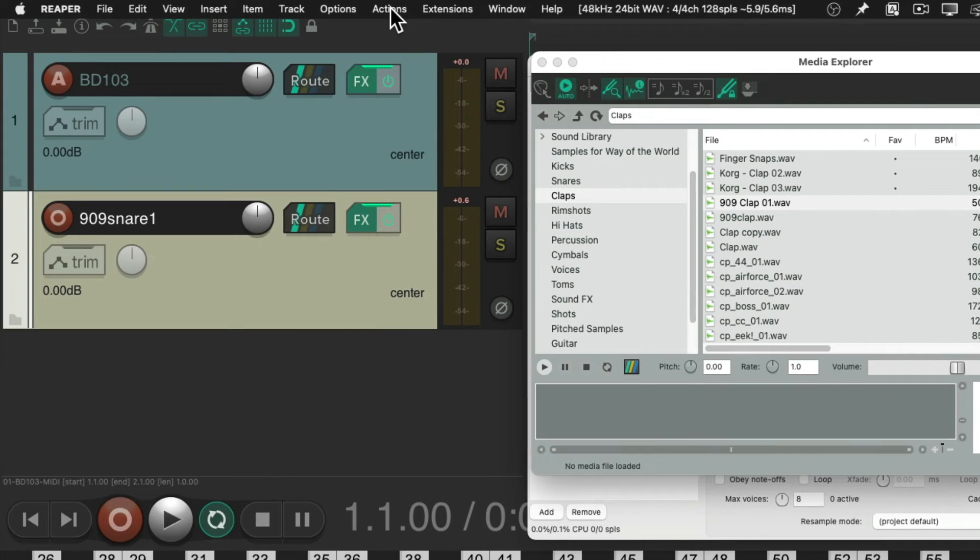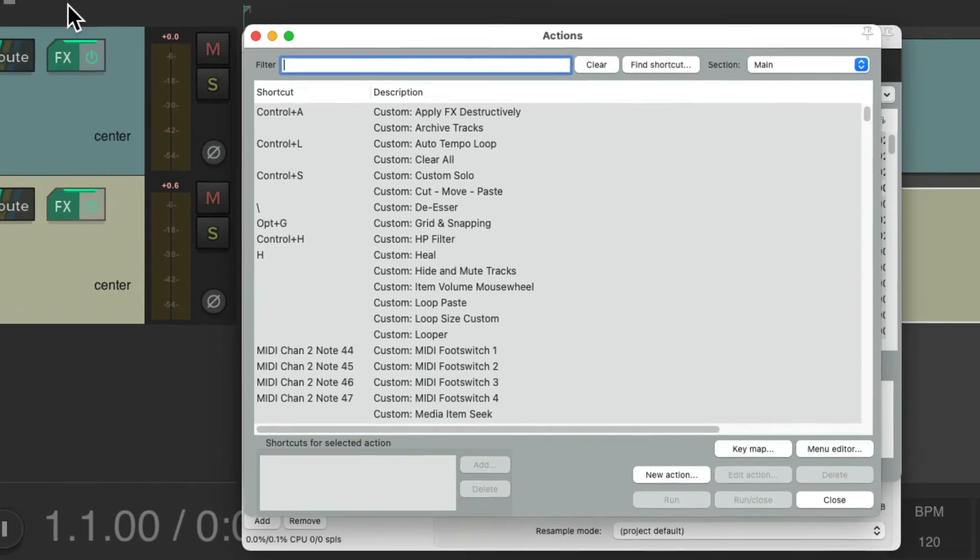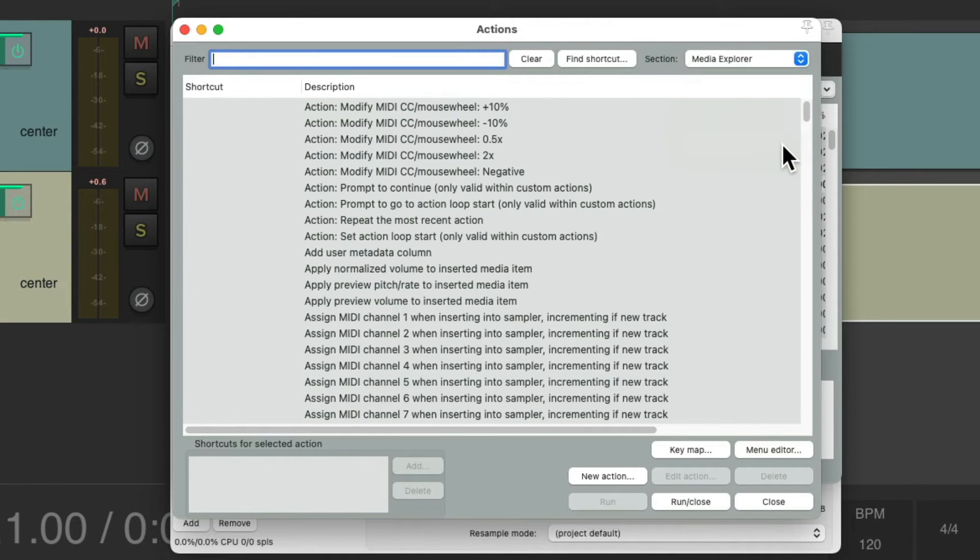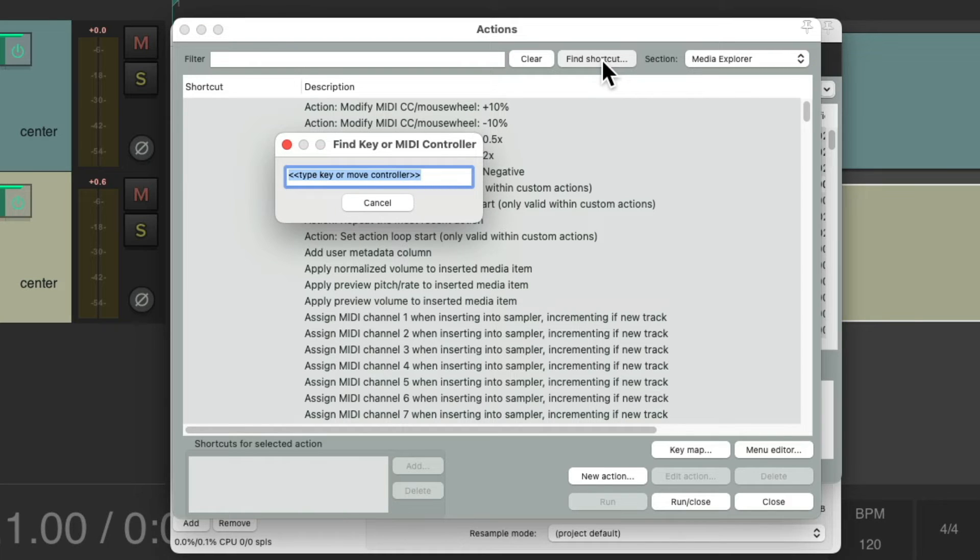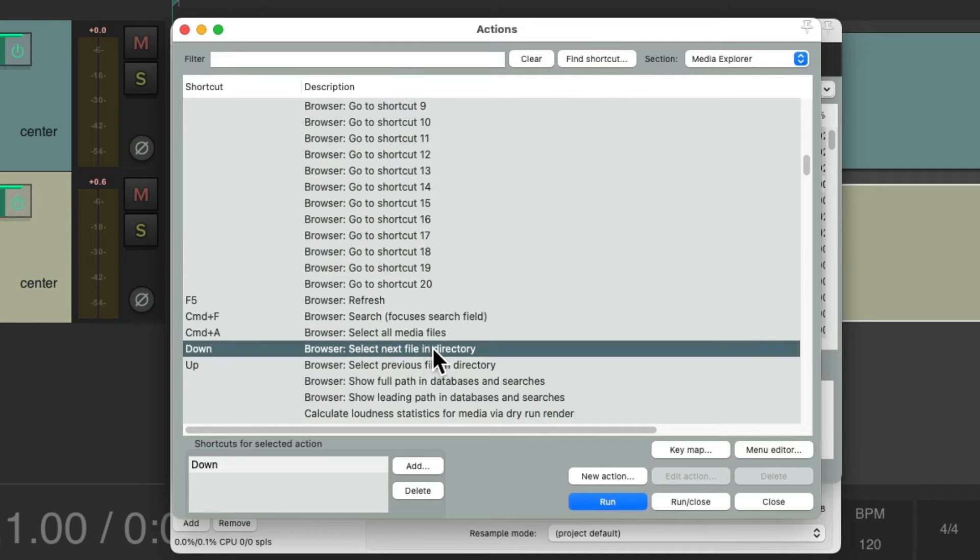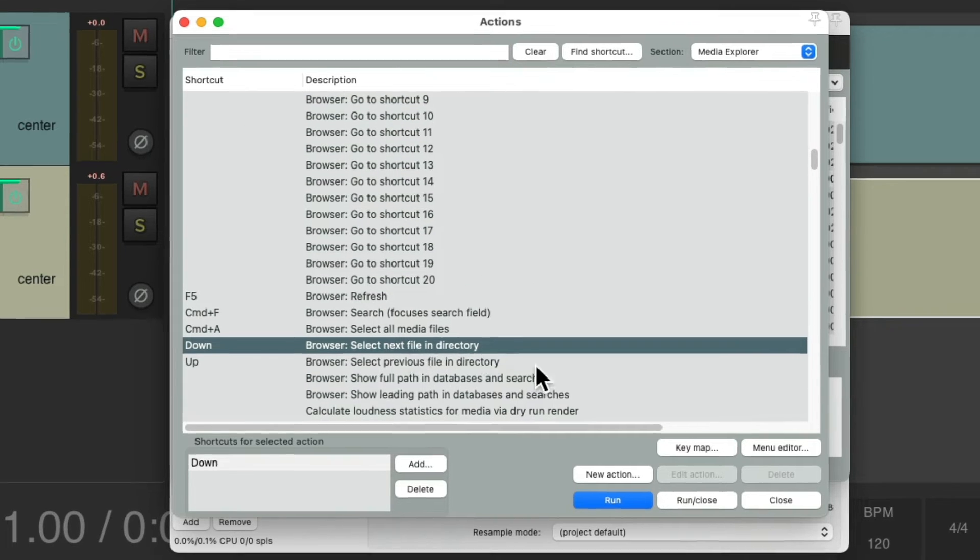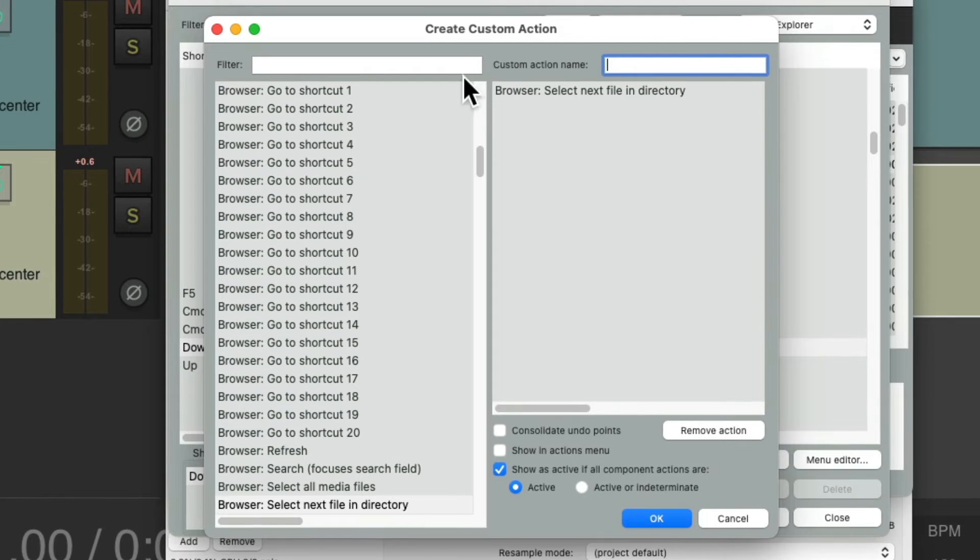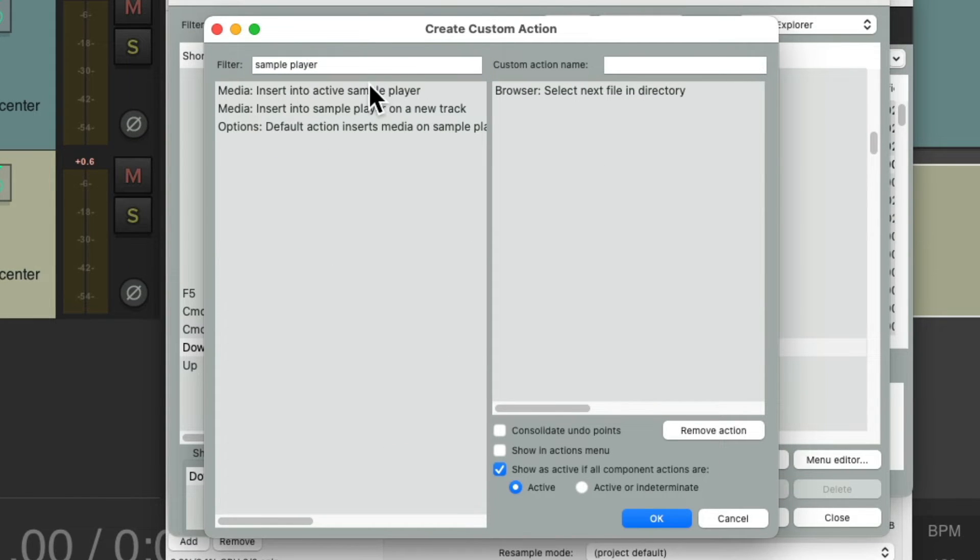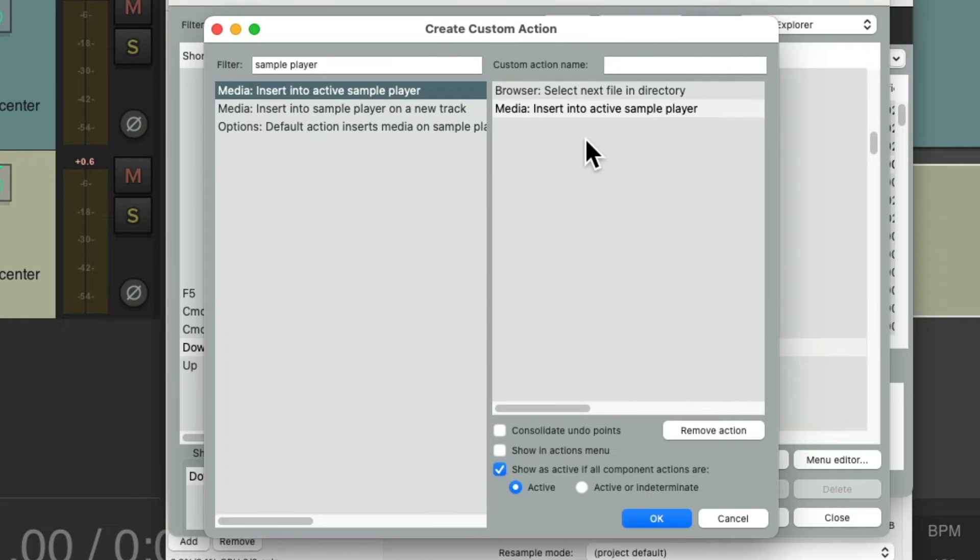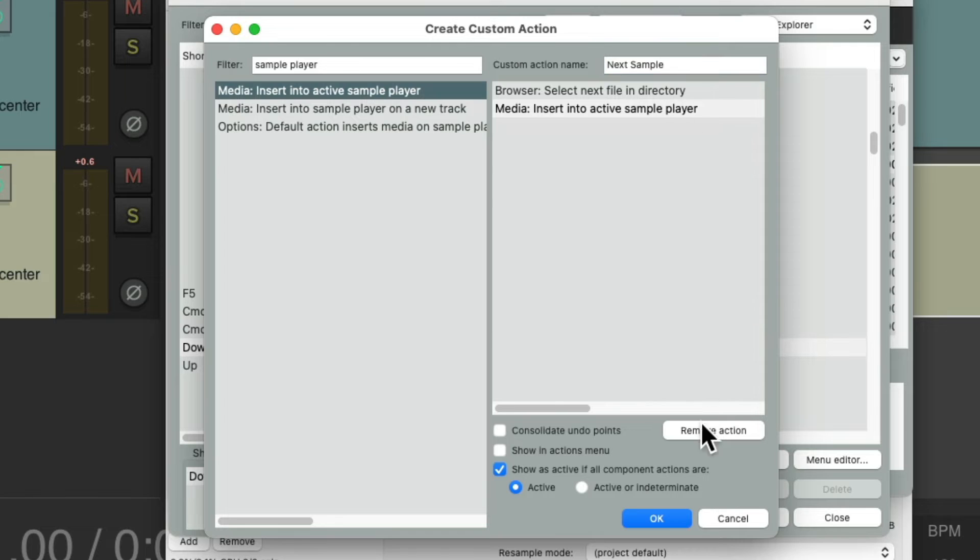So let's open the Action menu, Show Action List. Make sure we choose in the section the Media Explorer. I want to find the shortcut for choosing the next sample by hitting the down arrow. Choose right here, Next file in directory. I'm going to create a custom action based on this action. New custom action. And we'll add to it by typing in Sample Player, and we'll choose Insert into Active Sample Player to be the next step in this custom action. We'll give it a name, save it.